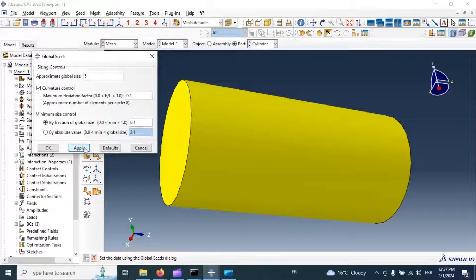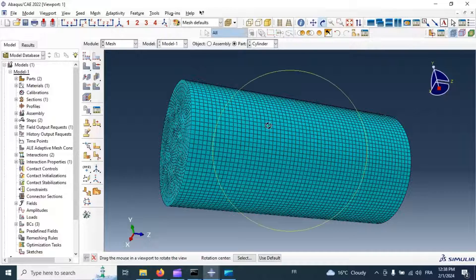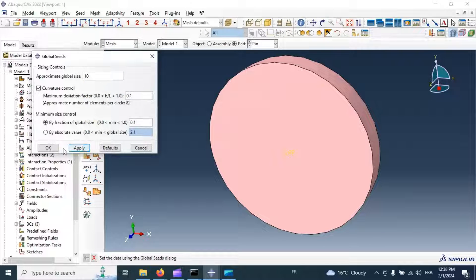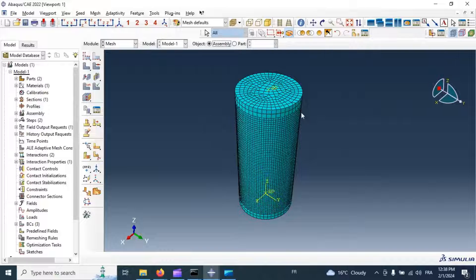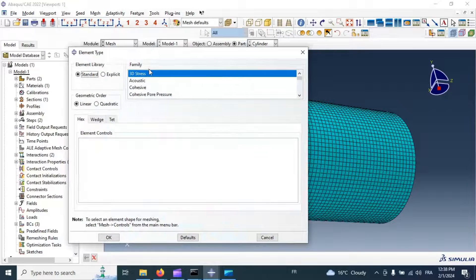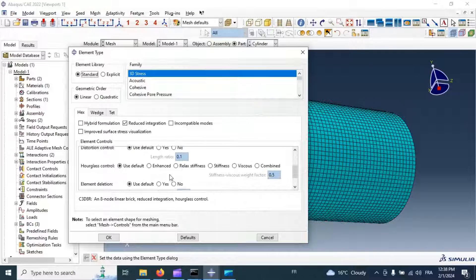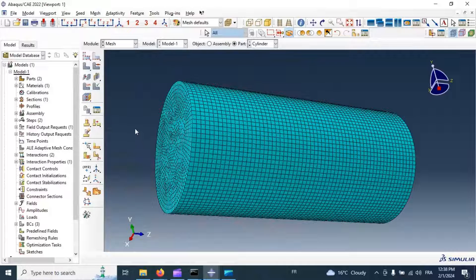Now let's go to the Mesh module. Set the mesh seed to 5 millimeters for the cylinder, click Apply, click OK, and mesh — click Yes. For the pin, use 10 millimeters — click OK and Yes. Now all parts are meshed. Let's assign element type to the cylinder: Standard, linear, reduced integration. Enable element deletion with a maximum degradation of 0.5. Click OK.